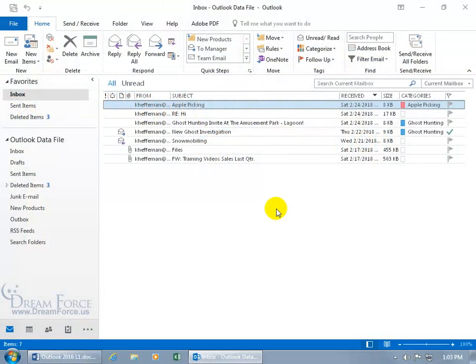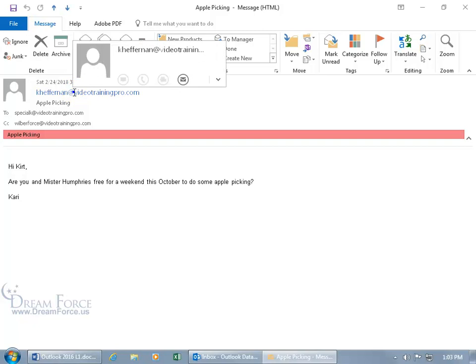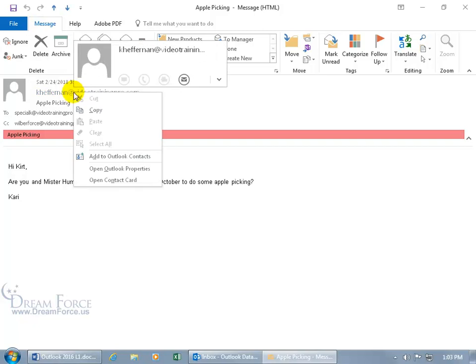You can also create a contact based upon an email message. For example, just go ahead and open up the email from Carrie and right click on the email address and go down and add to Outlook contacts.